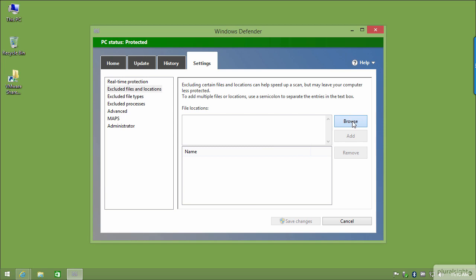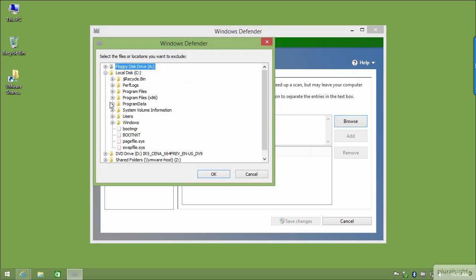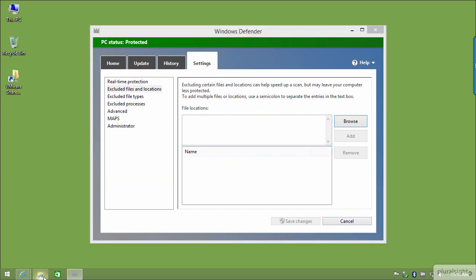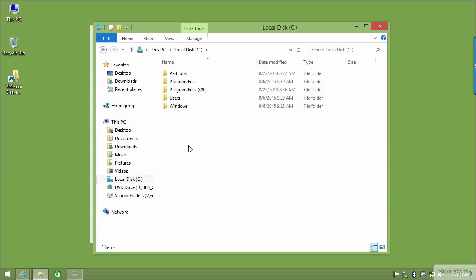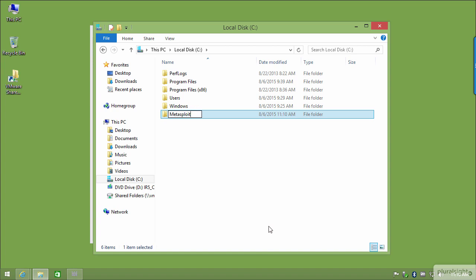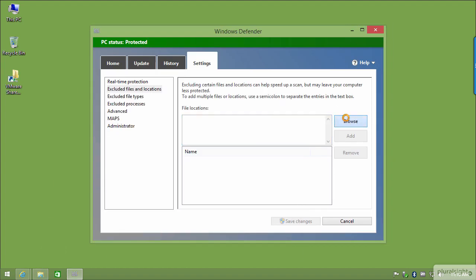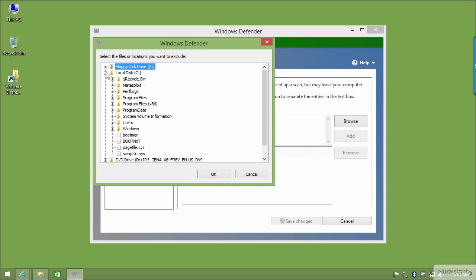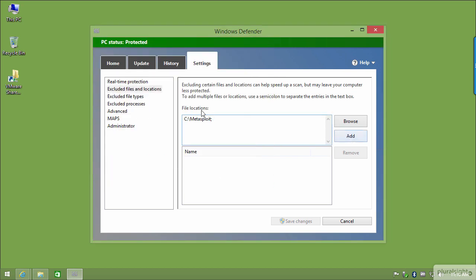I'm going to click Browse and specify a location. My location hasn't been created yet, so I'll quickly navigate to my C drive, create a new folder — this is where I'd like Metasploit to be installed. I'll minimize that, click Browse, go to that location I just created called Metasploit, click OK, and now that folder has been added and excluded.